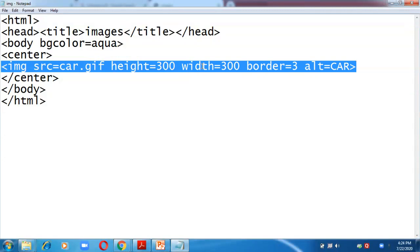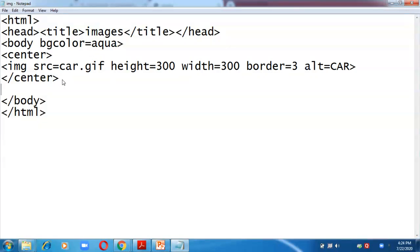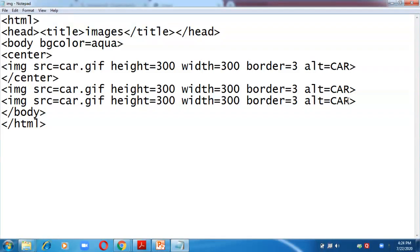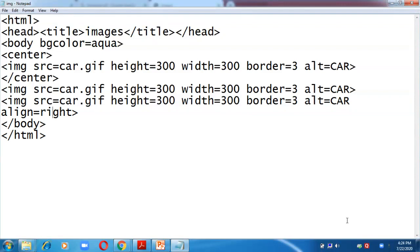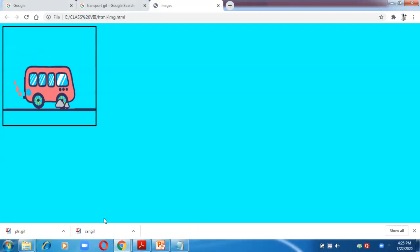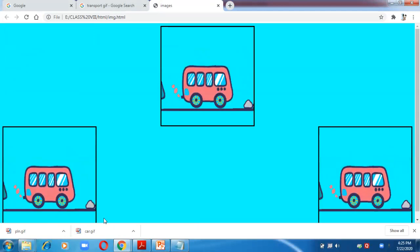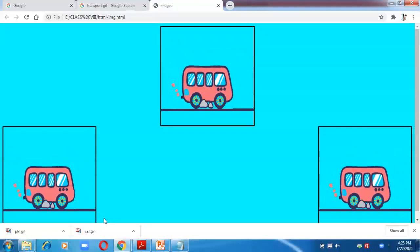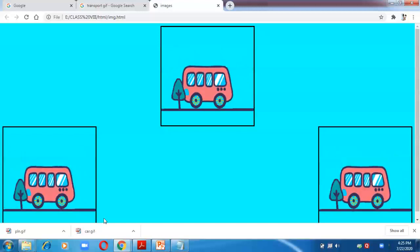I am going to insert the same image again. By default, images are displayed on the left-hand side, so the second image will appear on the left without specifying alignment. Then I insert the image a third time with align equals 'right'. After pressing F5, three images appear: one centered, one on the left by default, and one on the right.